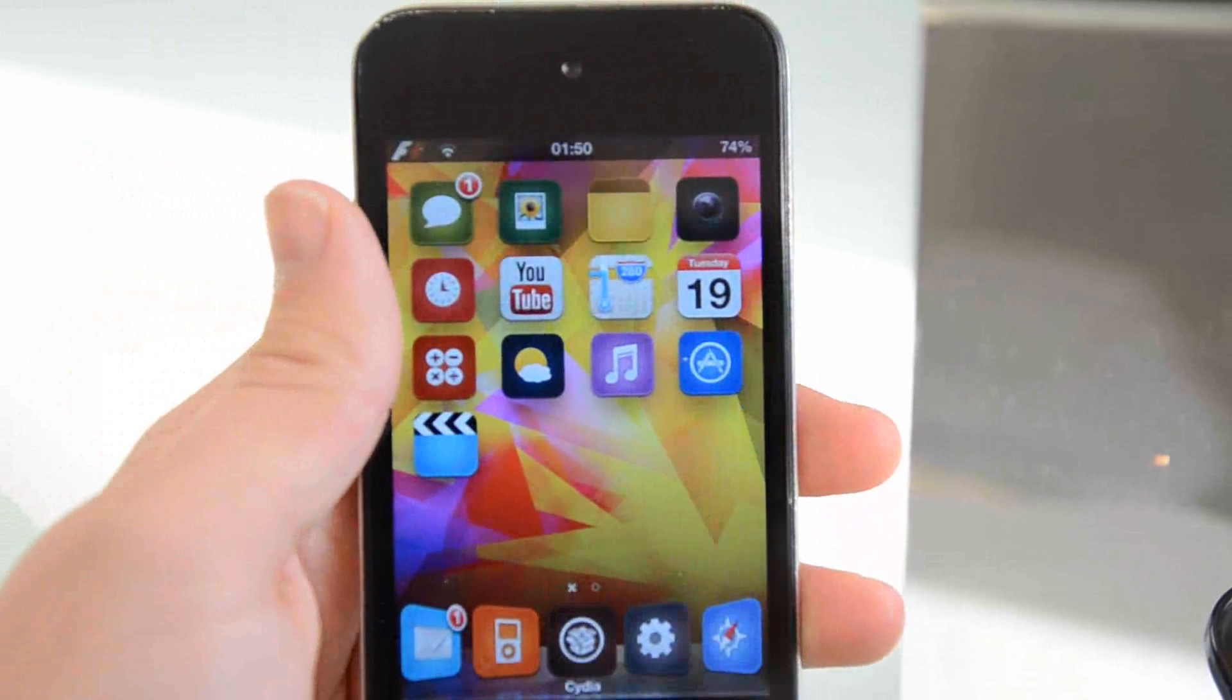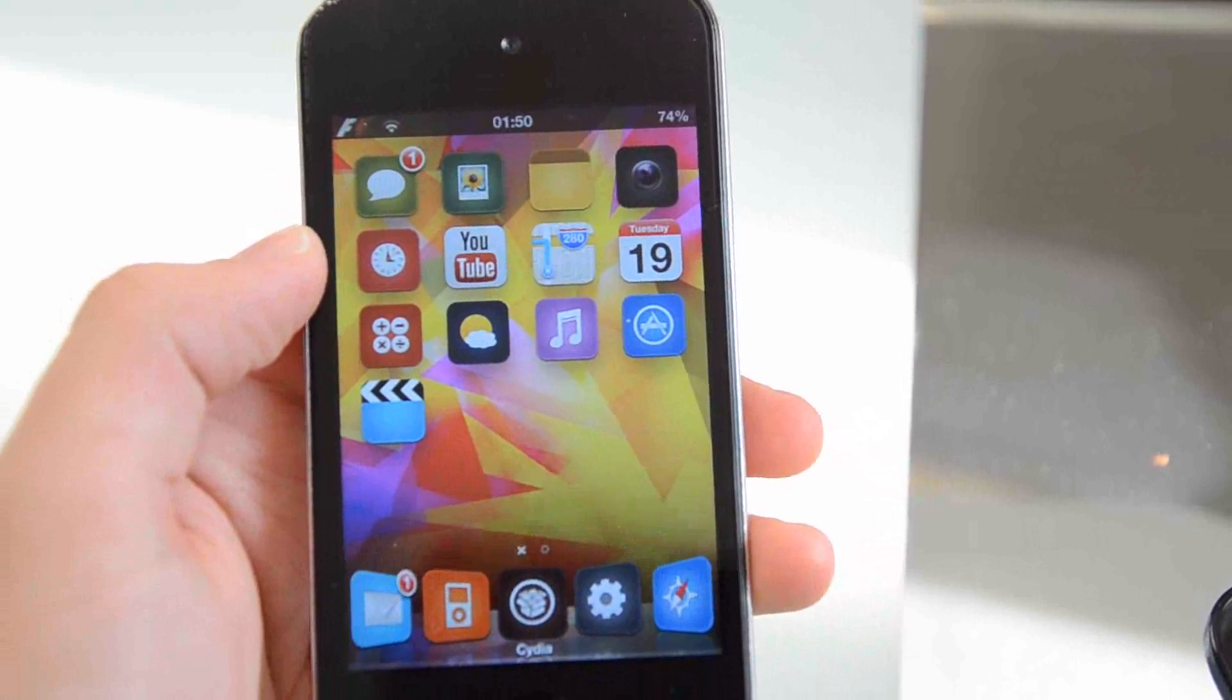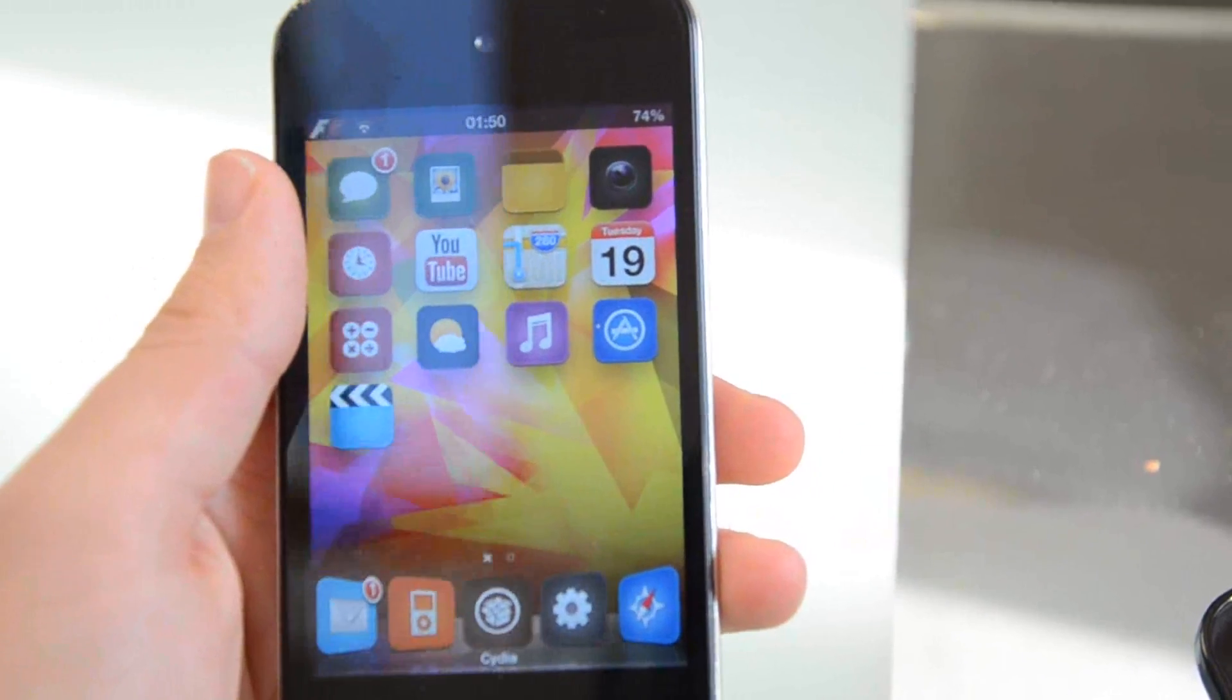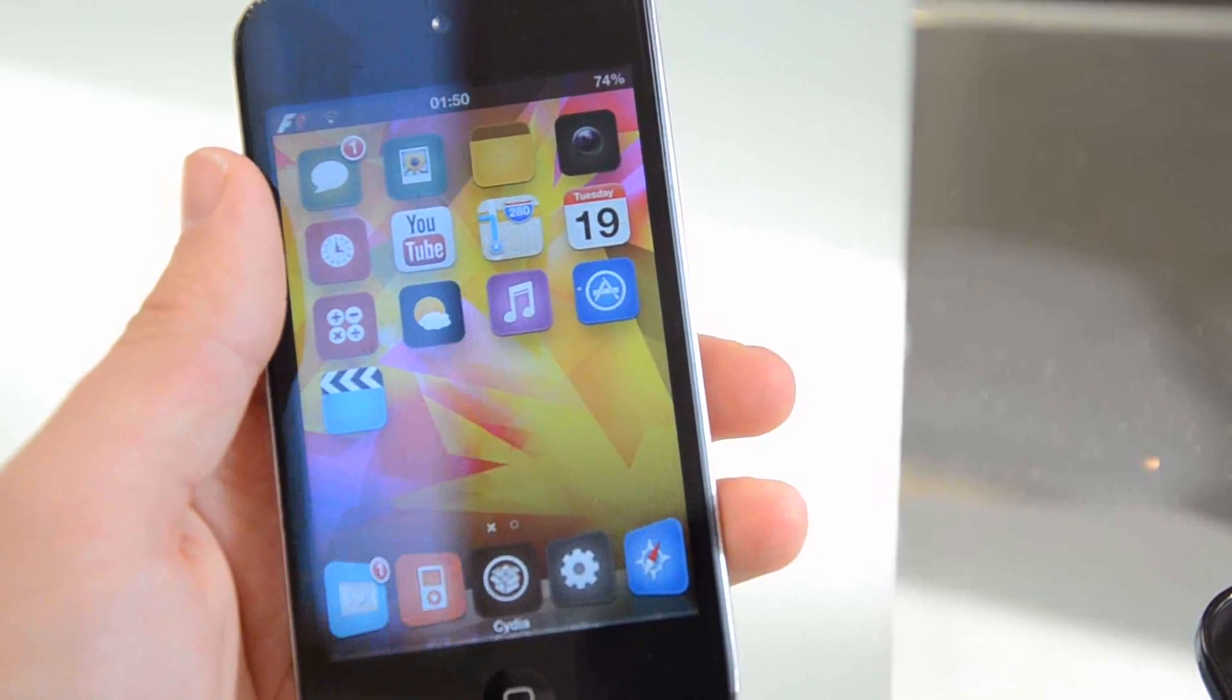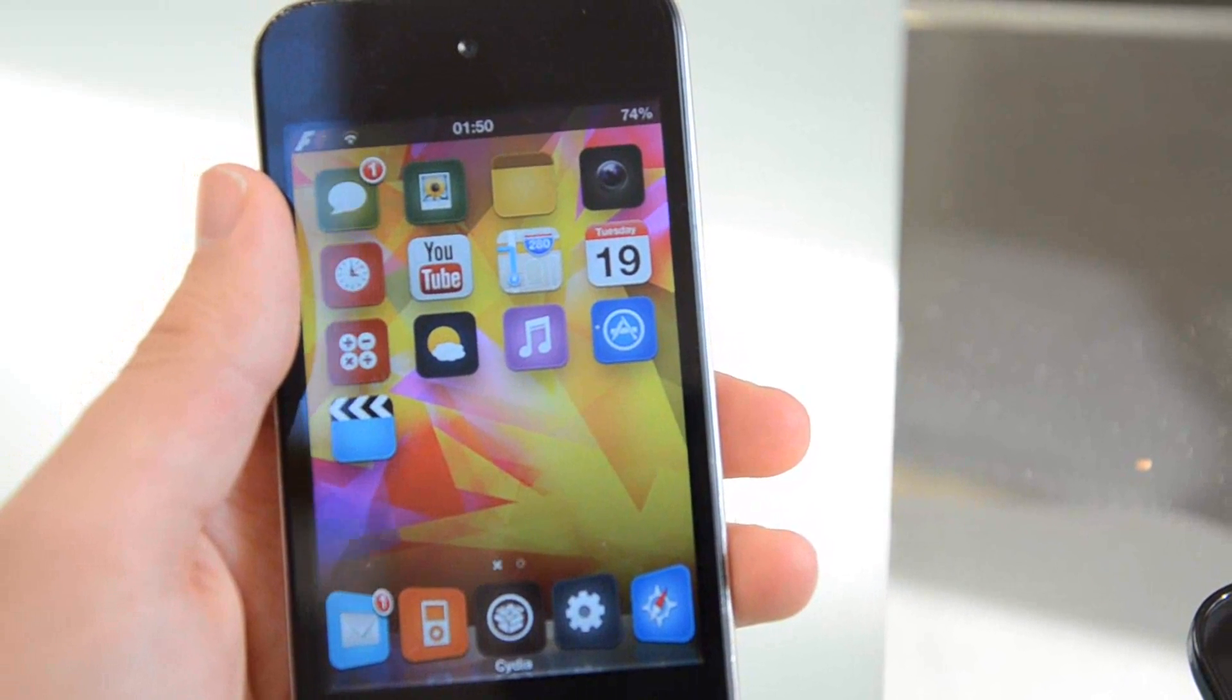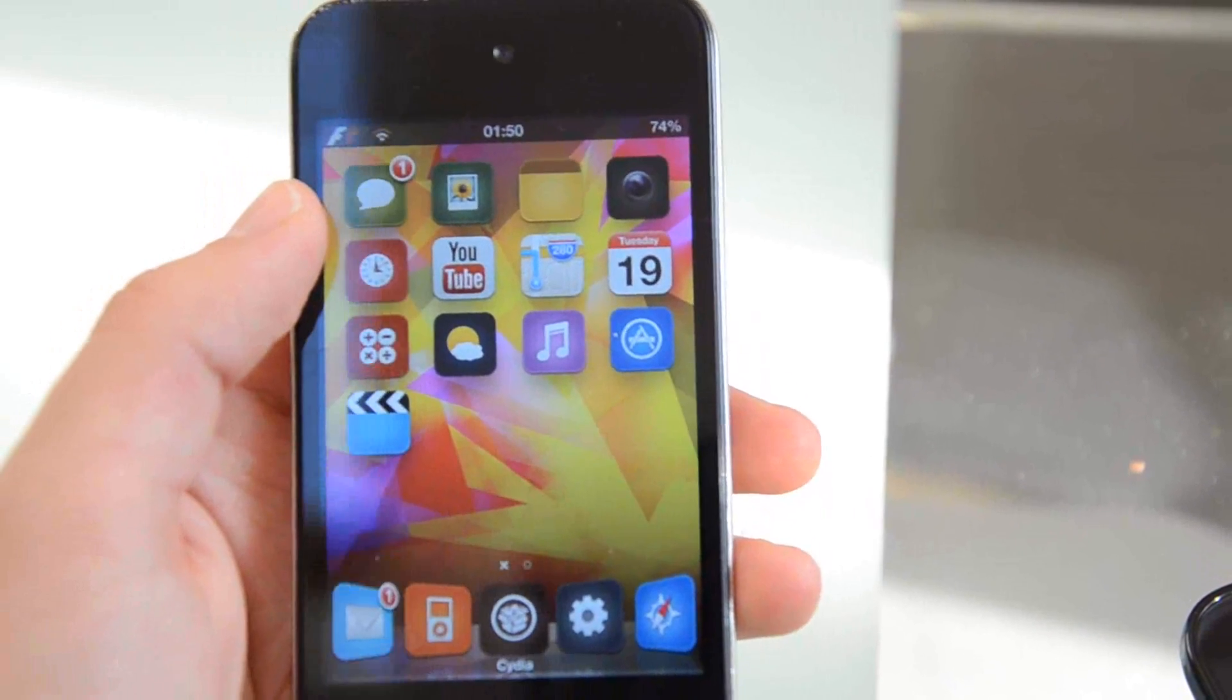If you're wanting any of these tweaks or themes that I've shown in this video, you can get all these for free using Insanely I Repo, or repo.insanelyi.com. The link, or spelling, or whatever, will be in the description of this video. Thank you for watching. Goodbye.